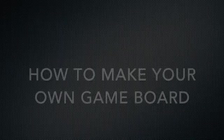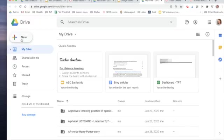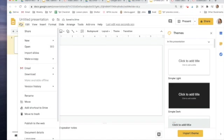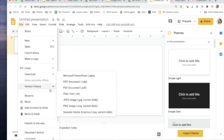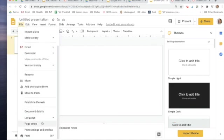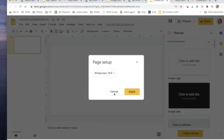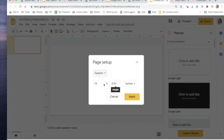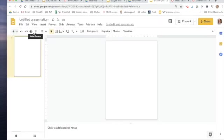We're going to start by creating a new Google slide. So that everything fits on the page, we're going to resize it by going to file, page setup, custom 8 by 11.